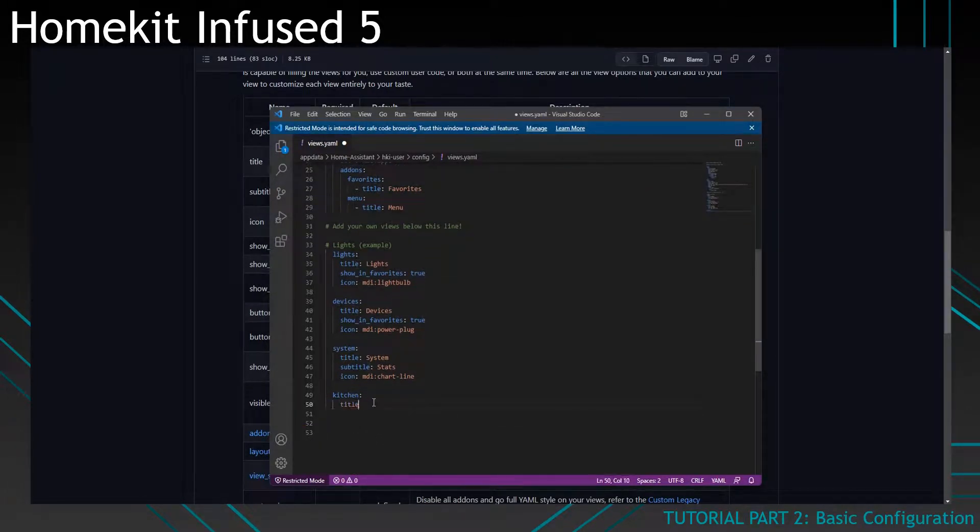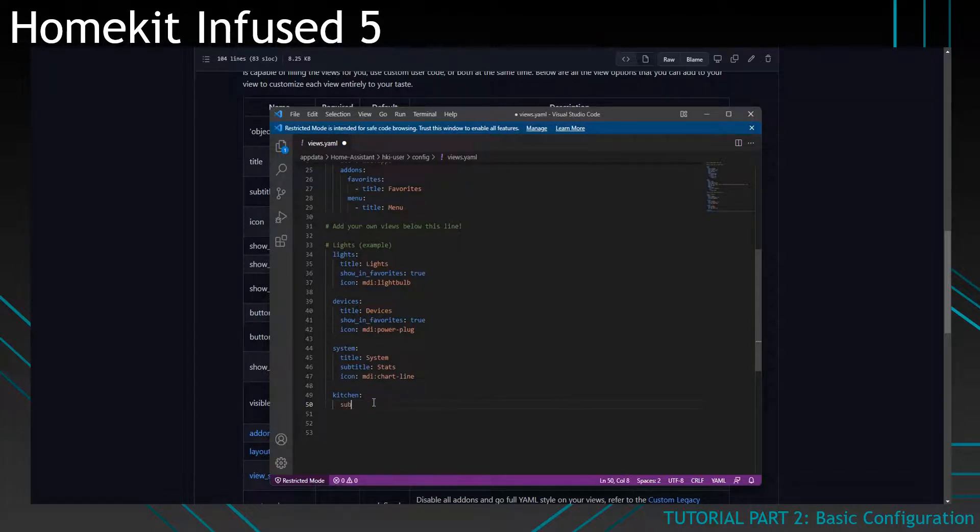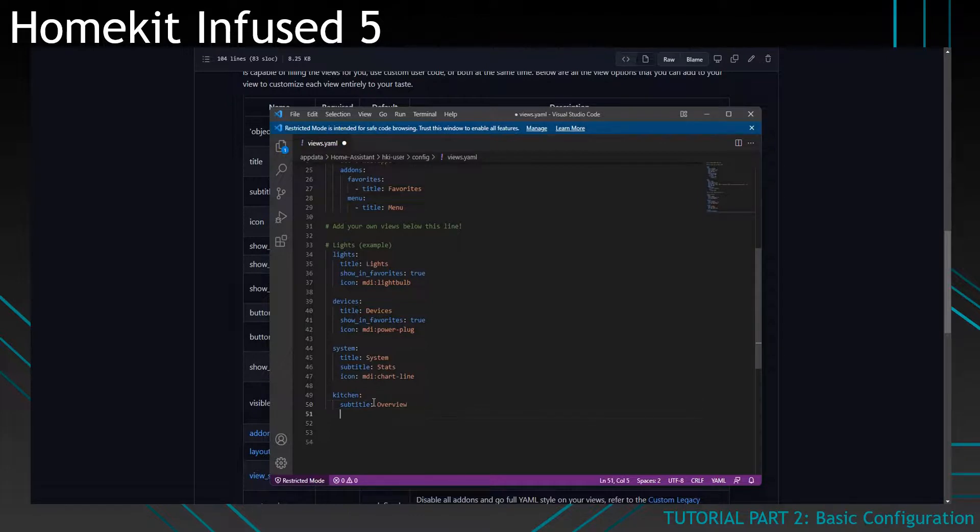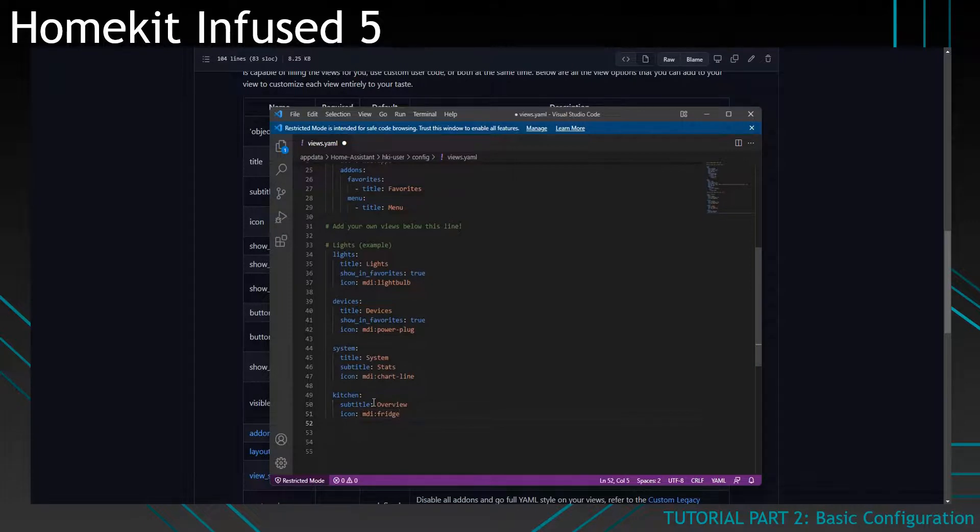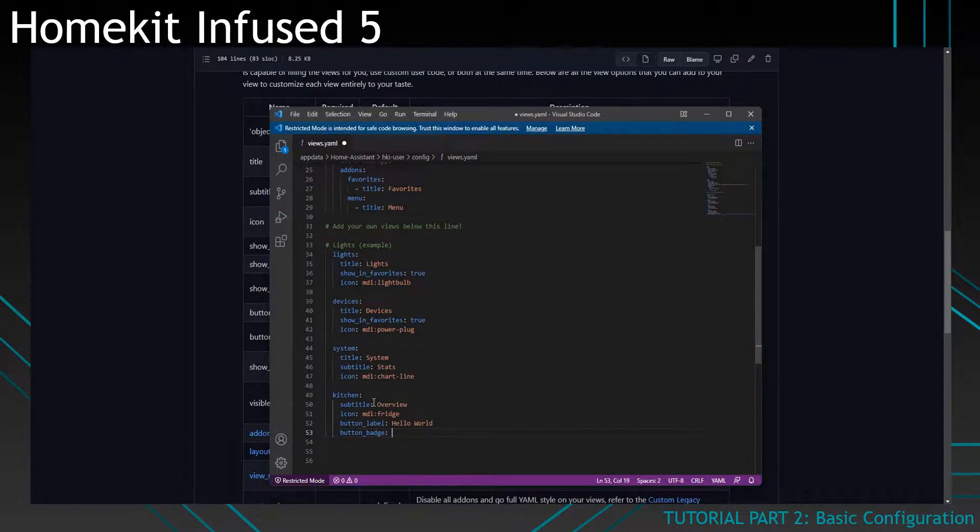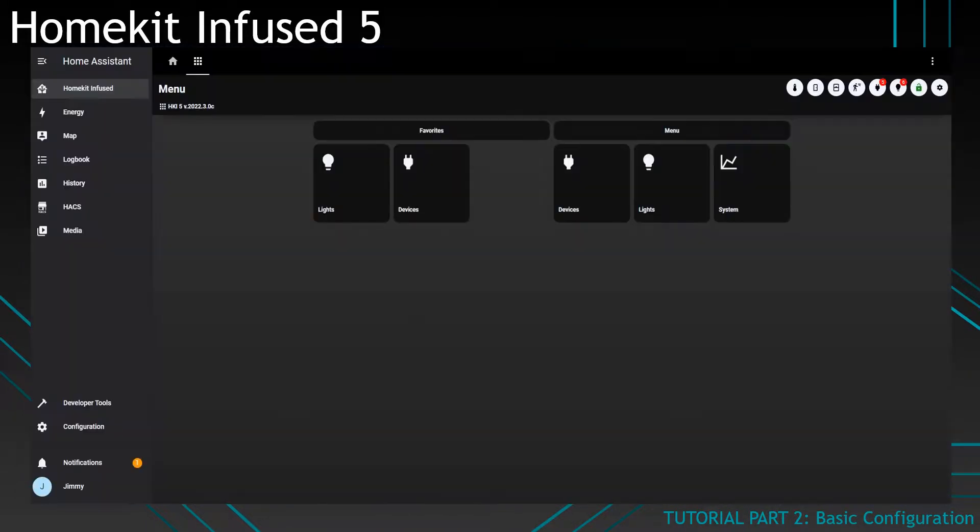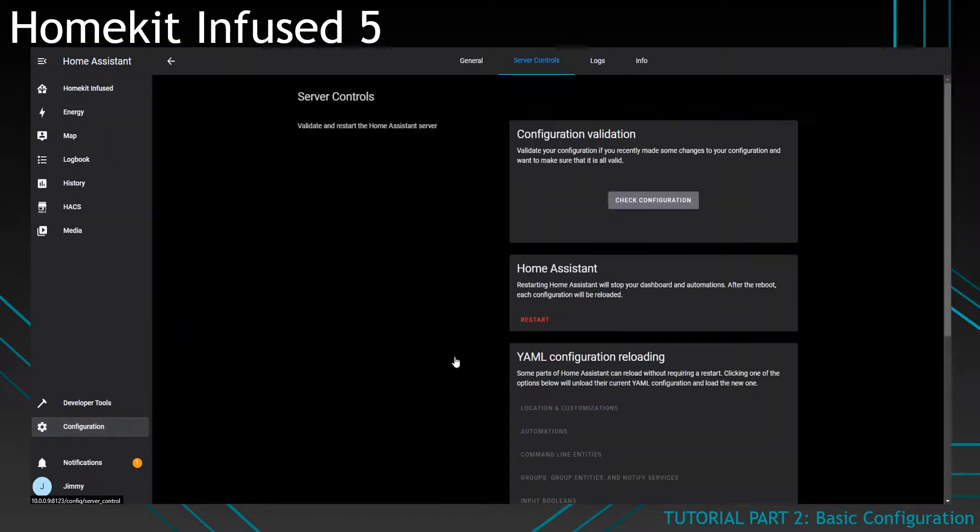If you do want to use those characters, you can use them here in the title instead. Alright, so don't do that. Just do it without specific characters. So let's say a kitchen overview and let's put an icon for each. And let's have a button label and say hello world. And let's have a button badge as well and set it to be one of my lights. And see what that does. So let's restart Home Assistant once again.